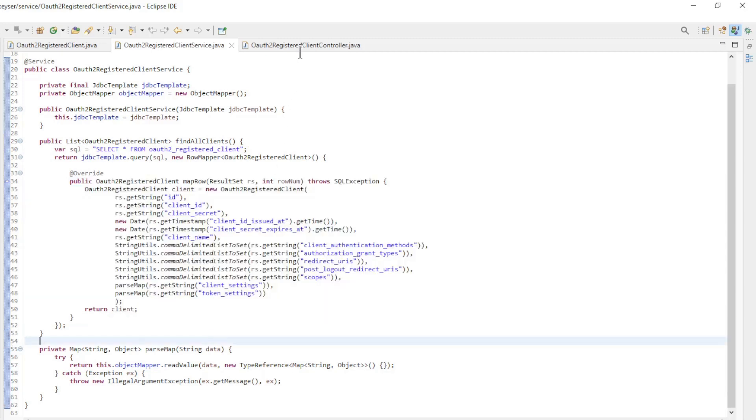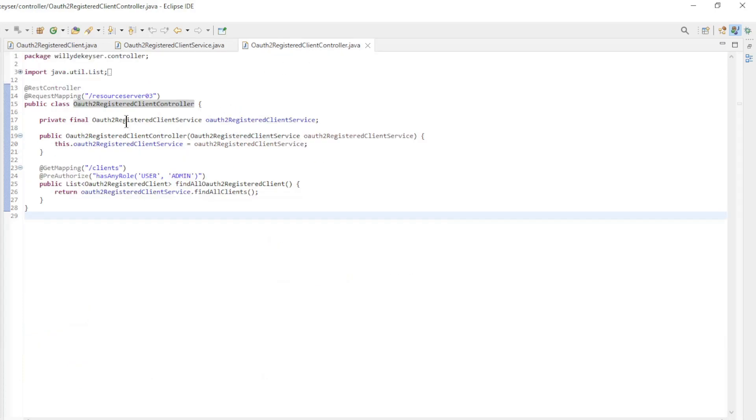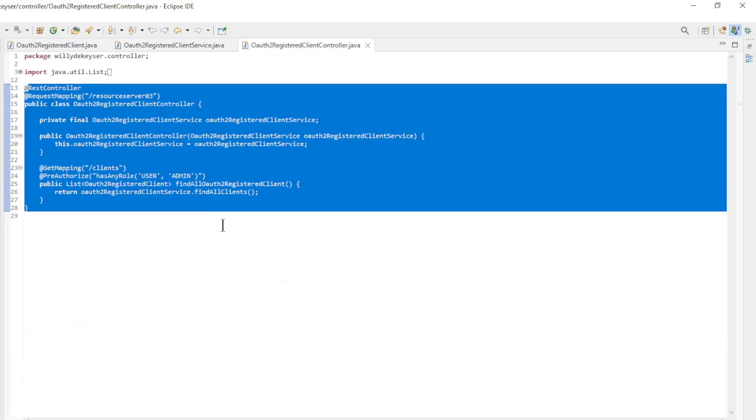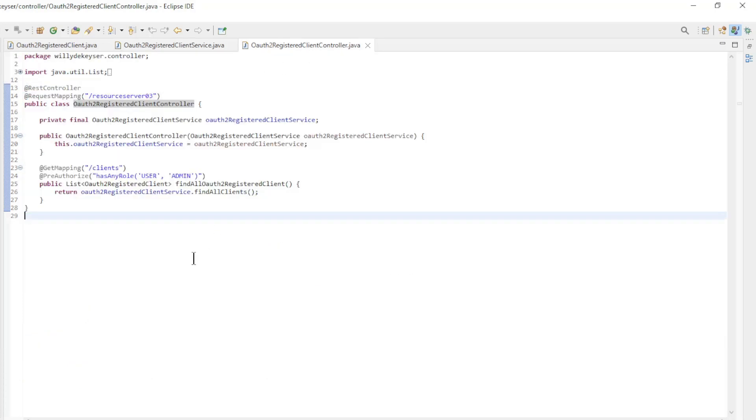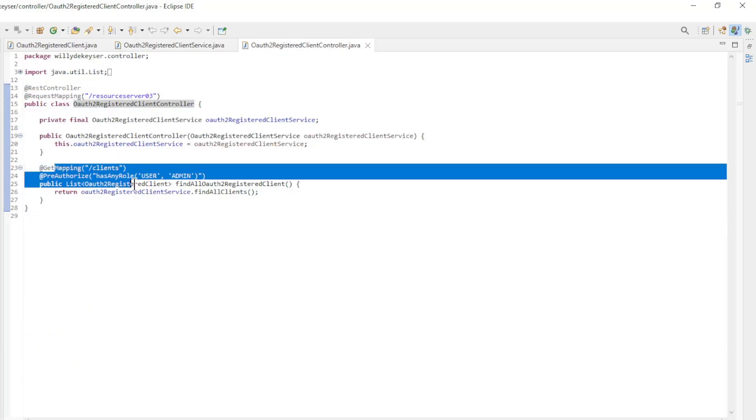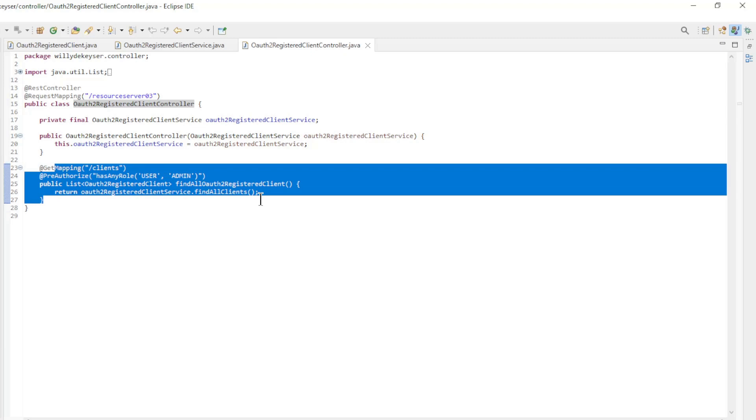Finally we have the OAuth 2 registered client controller where we make the list of data available in the Angular app.